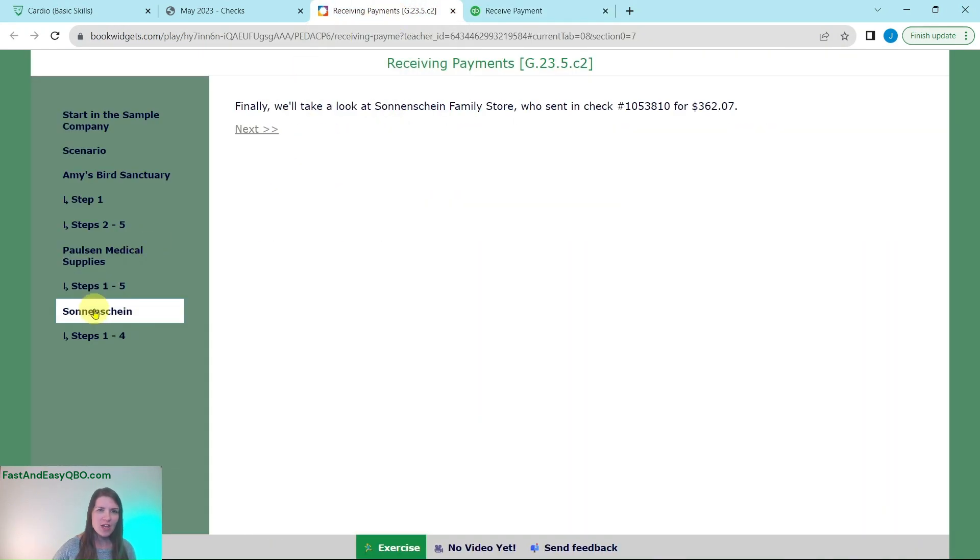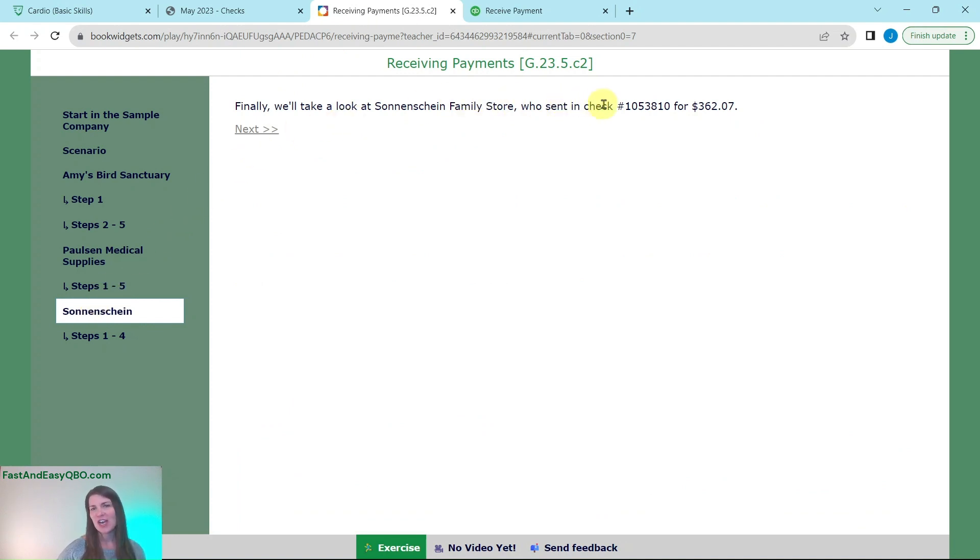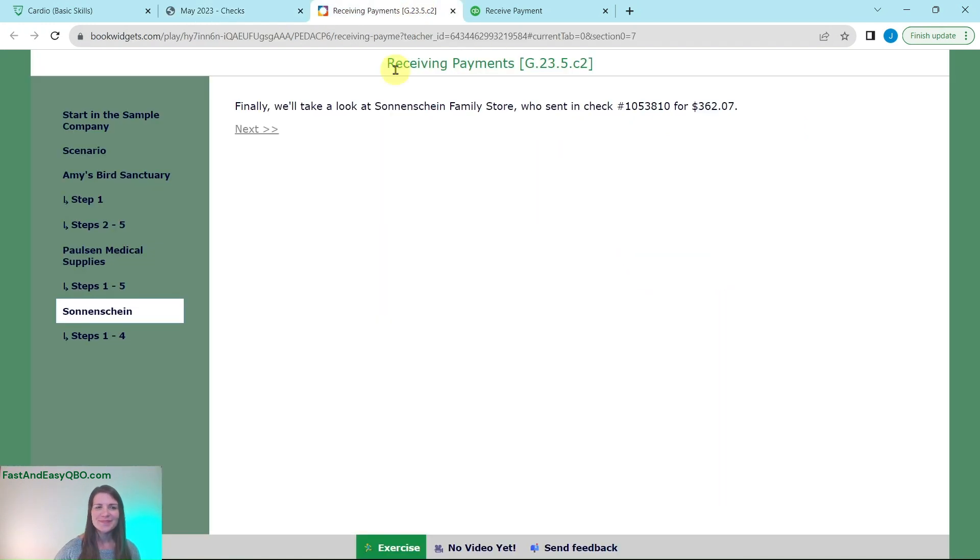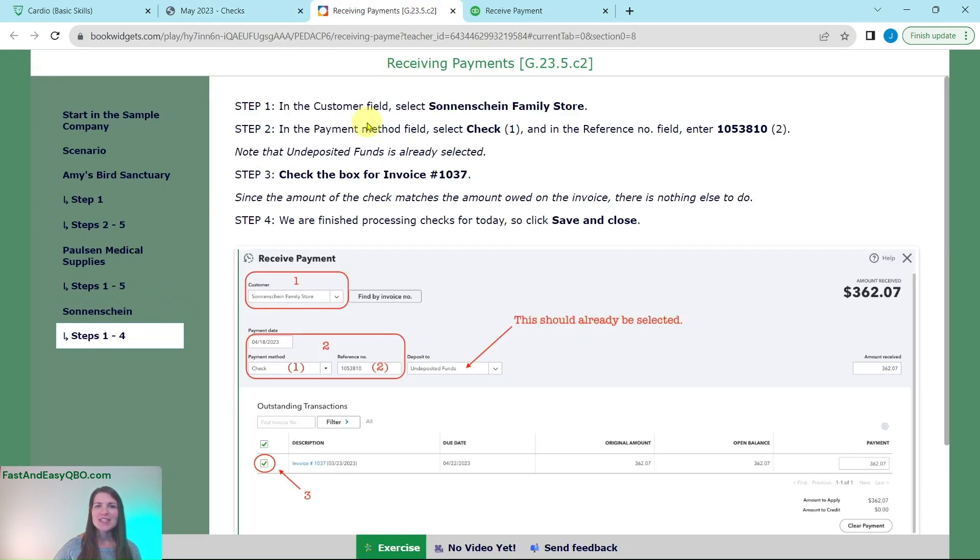So now we have to do one more which is for Sun and Shine Family Store. They sent a check number 1053810 for $362.07 which you can see right here. So let's go ahead and fill out this form for them.